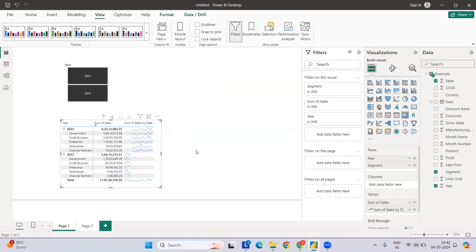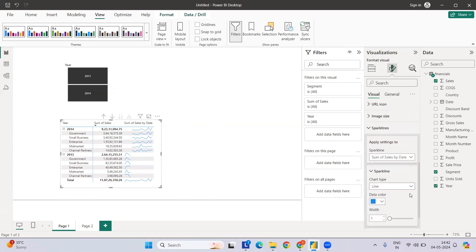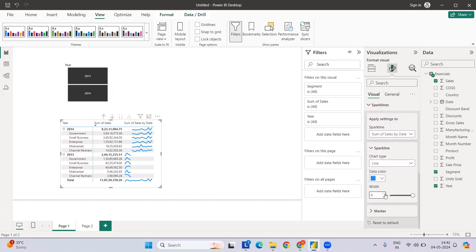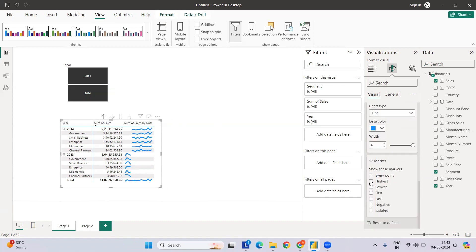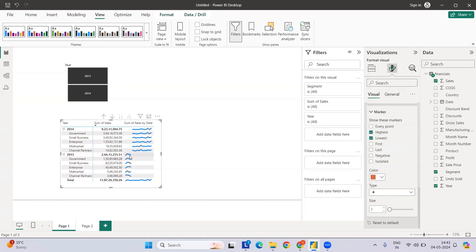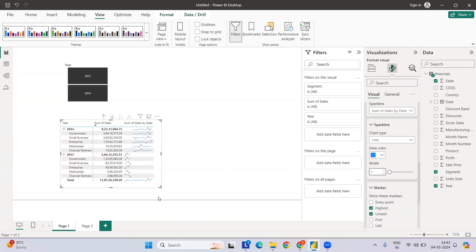If you expand the rows you'll see the sparkline chart is created. Now let's do some formatting. Go to the Sparkline formatting section — you'll see it has been added here. You have both a line and a column option. Let's go with the line. You can increase the line width, and you can also add markers to highlight the highest and lowest points, and change their colors.